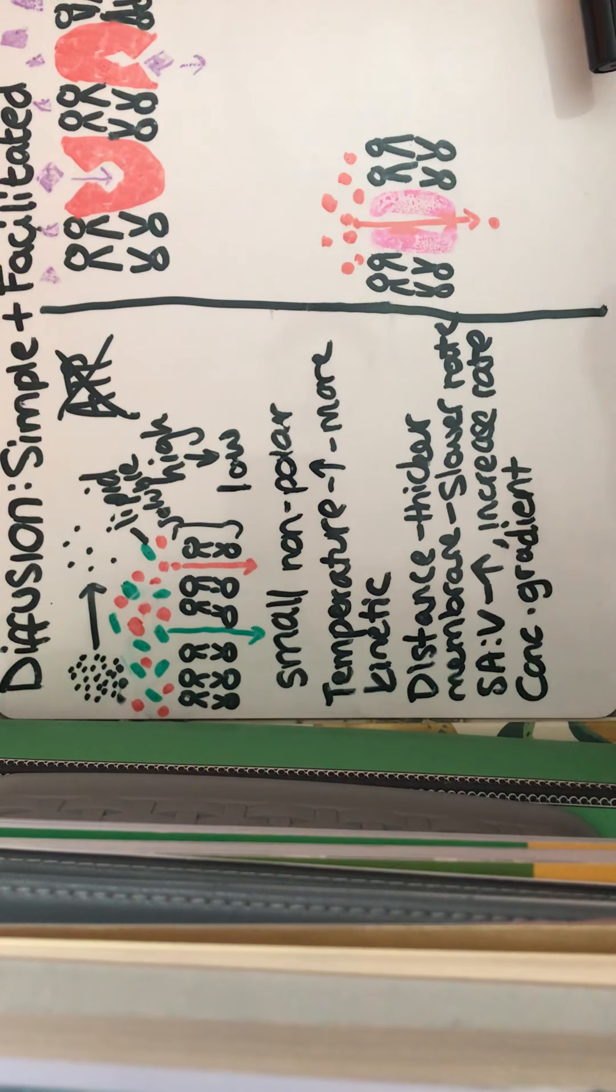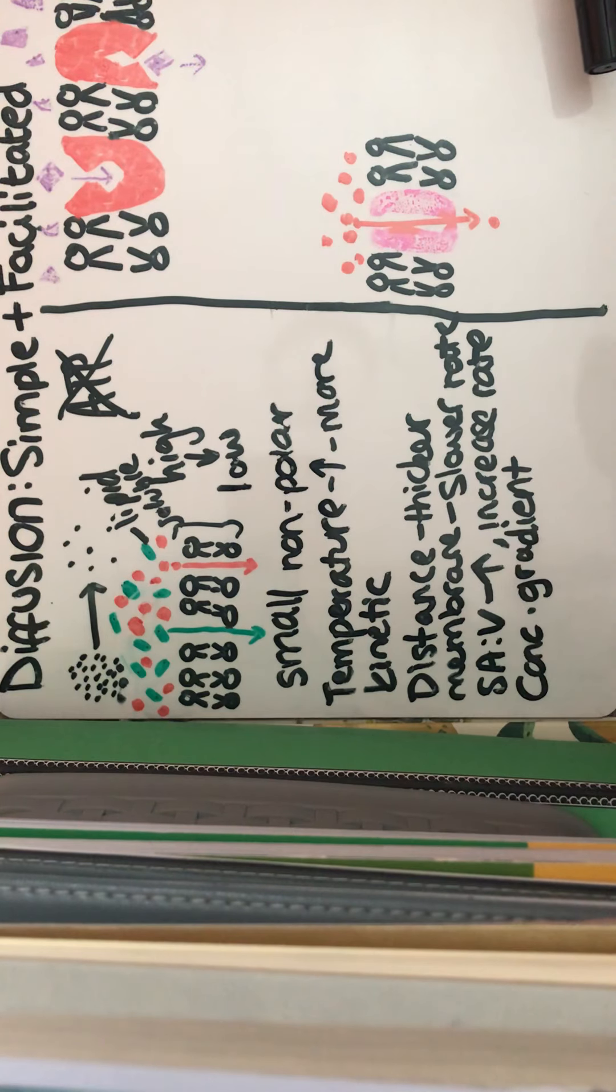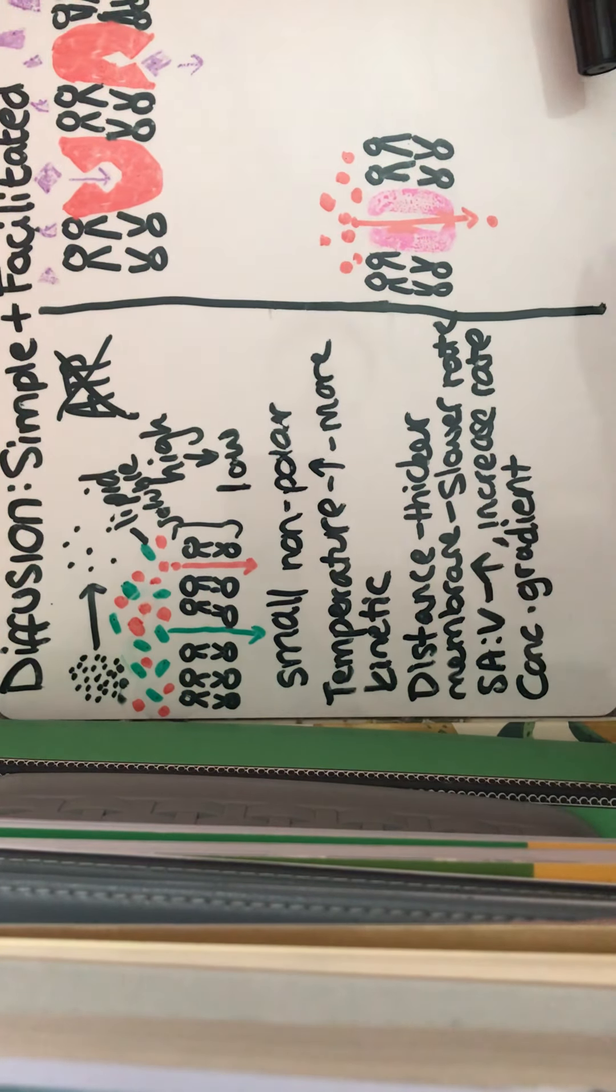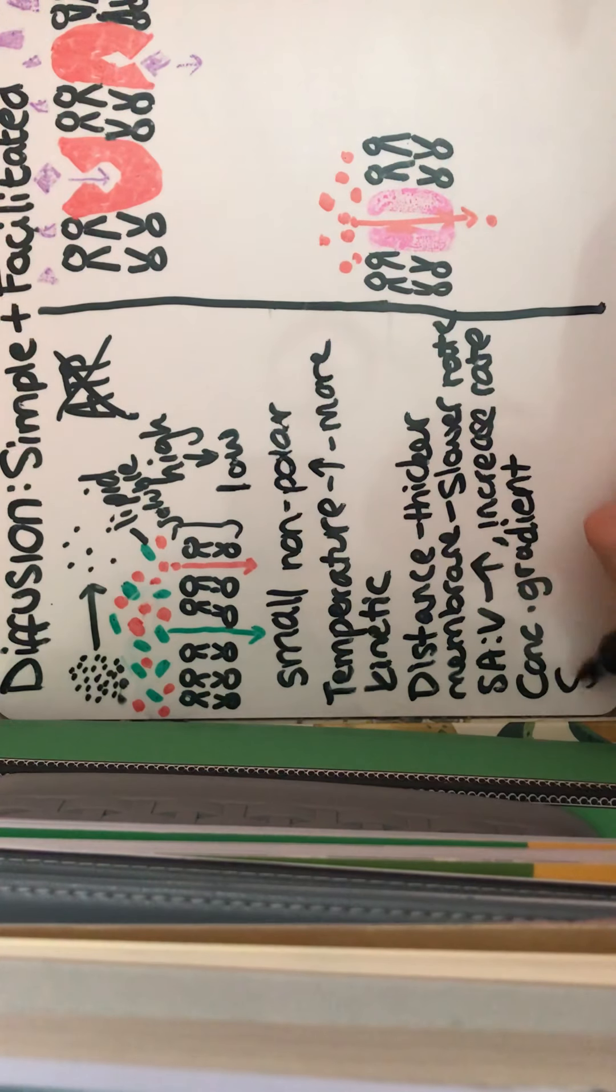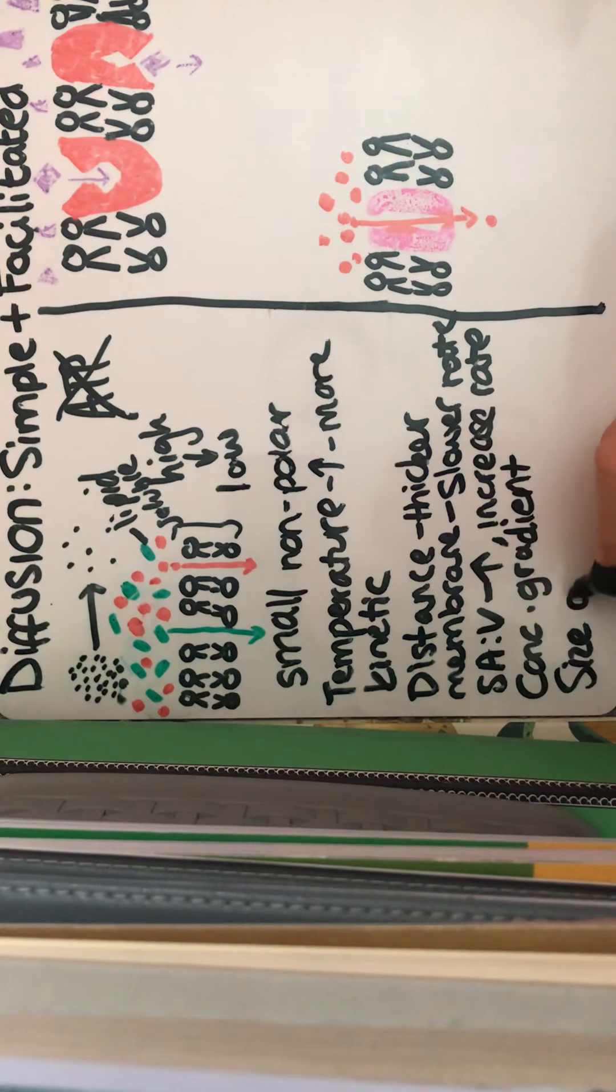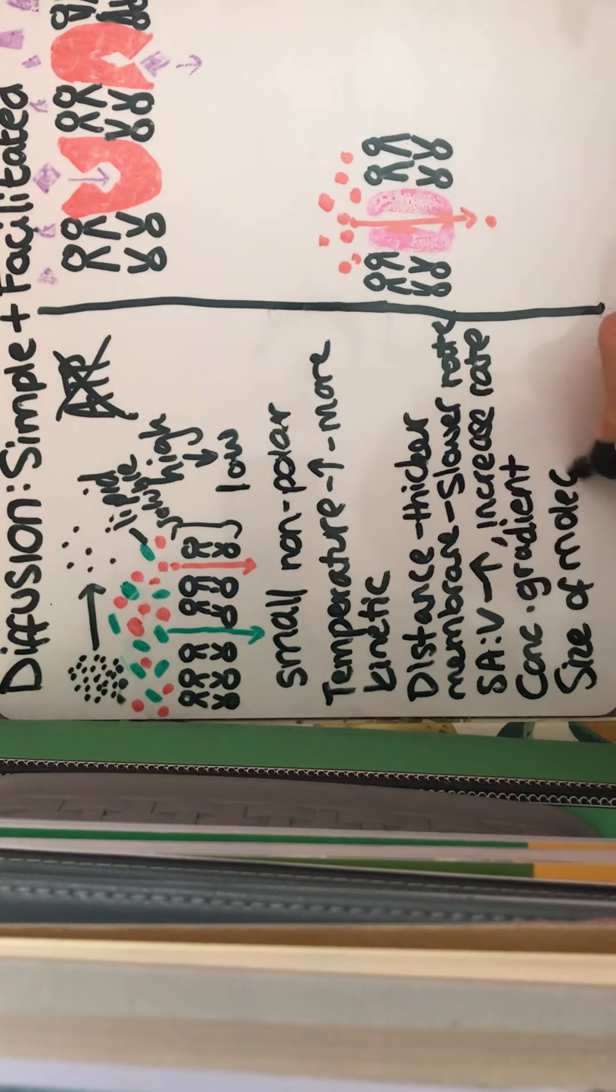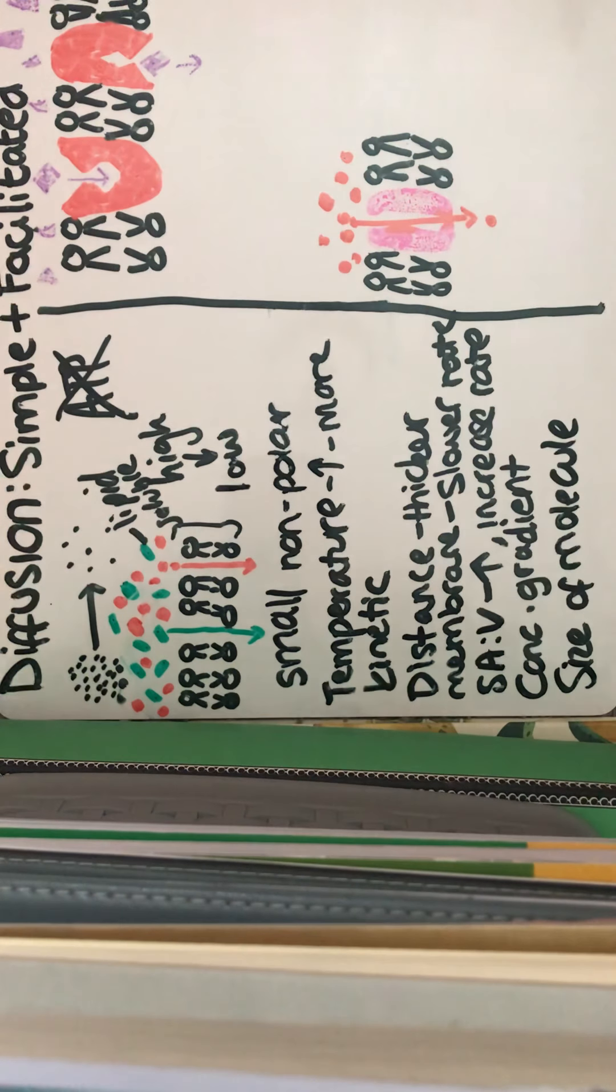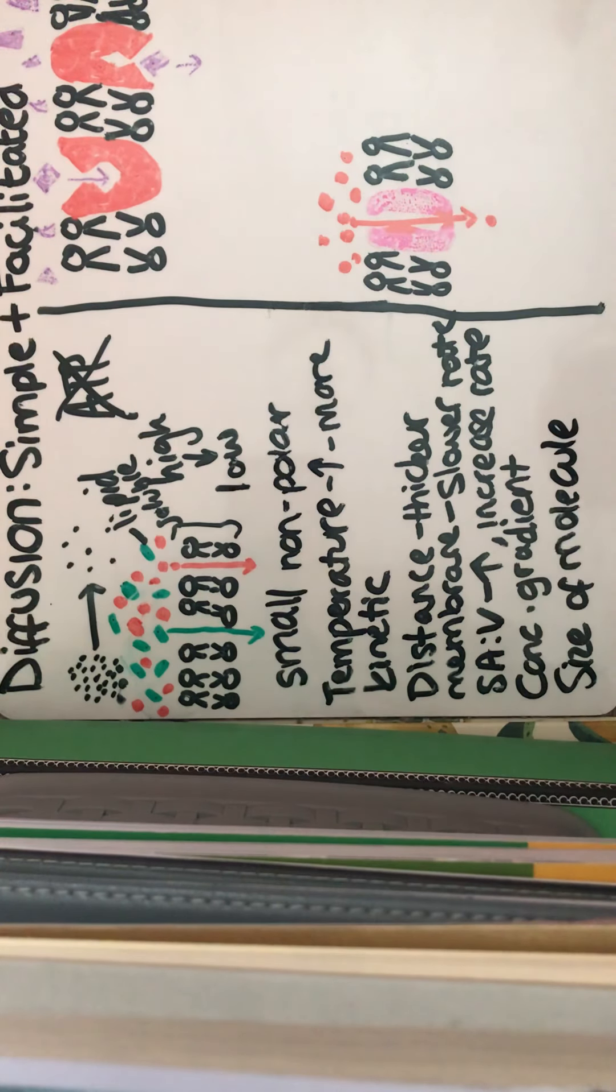So we've got another factor being the size of the diffusing molecule. So smaller ions or molecules will diffuse more rapidly through the membrane. So we've got the size of the molecule. There we are. And that's the main factors that will affect simple diffusion.